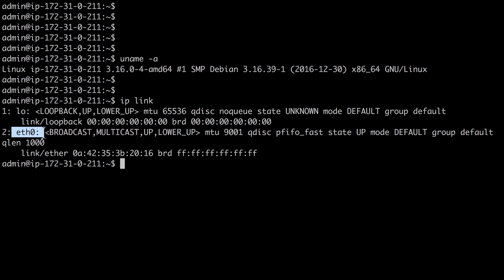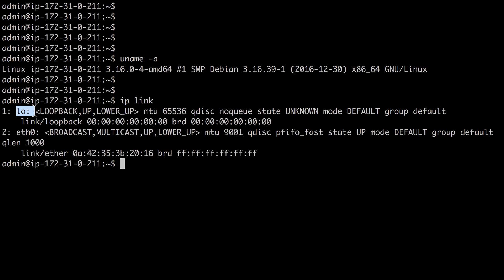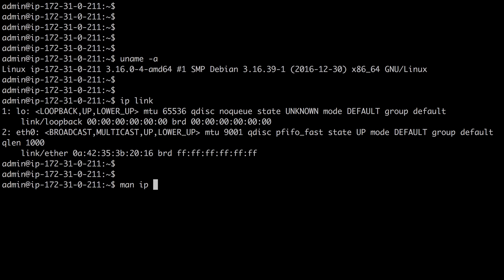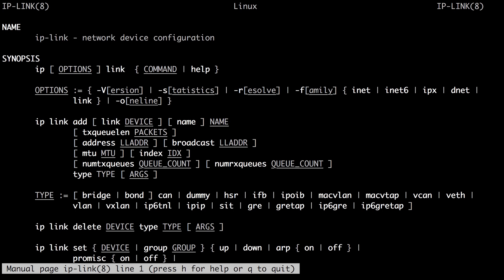This command shows you the network links on your system and the status of those links. For example, here we have the Ethernet zero interface. We can see that it is up and the lower interface is up as well, so the physical connection. We also see we have a loopback interface, which is used to identify this system. You can learn more about the IP link command with the man IP space link command.